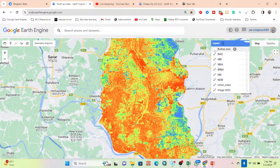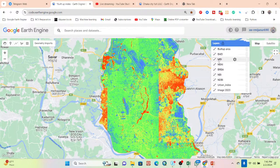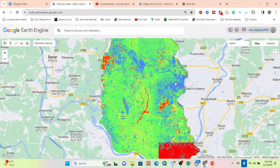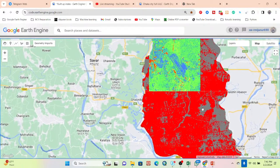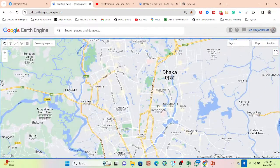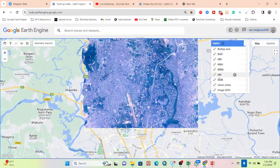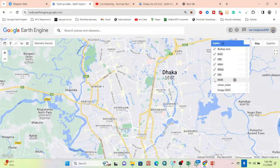After the NBAI, we have the Modified Buildup Index (MBI), and then the Buildup Area Extraction Index (BAEI). Finally, I apply the Support Vector Machine algorithm using all of these indices to extract buildup and non-buildup regions. The red color identifies the buildup area and the gray color identifies the non-buildup area.